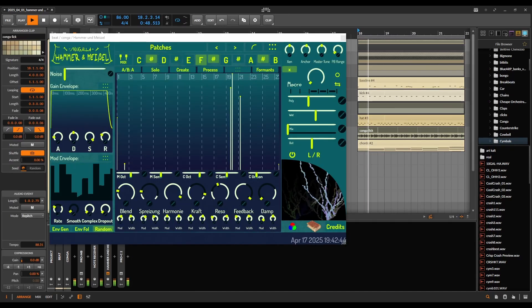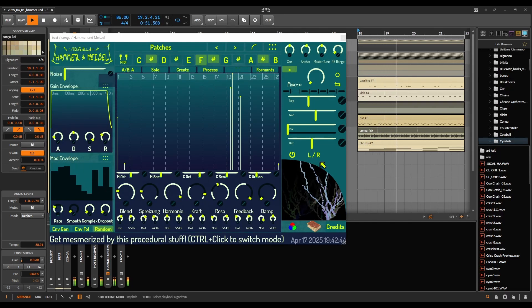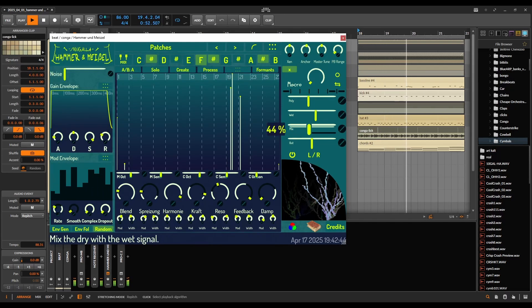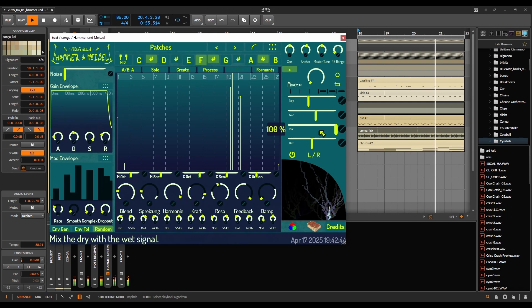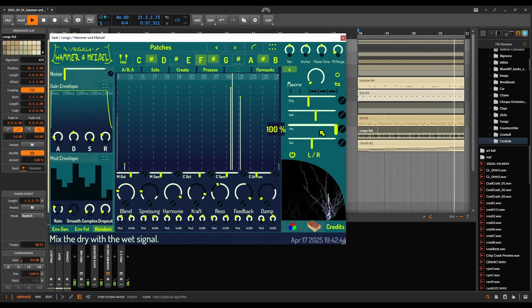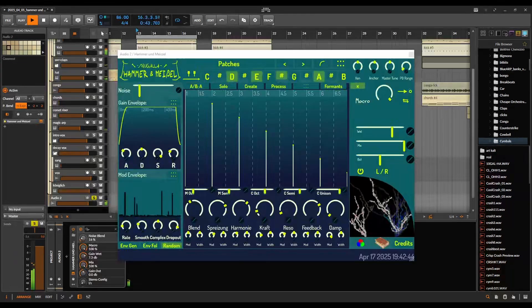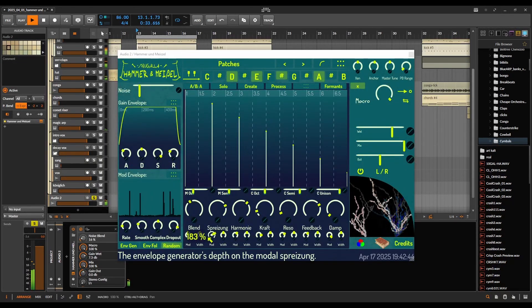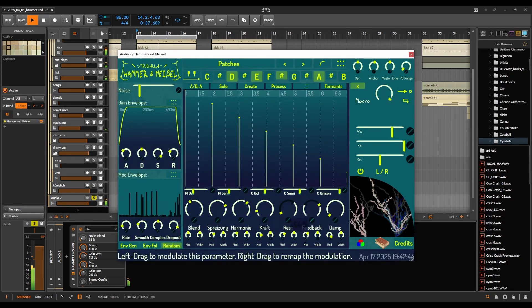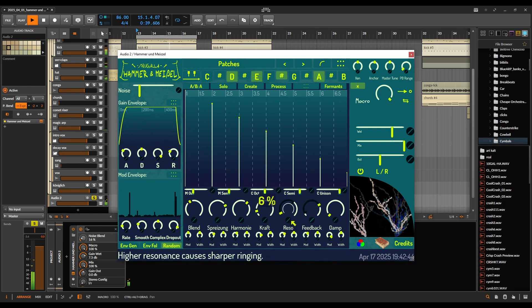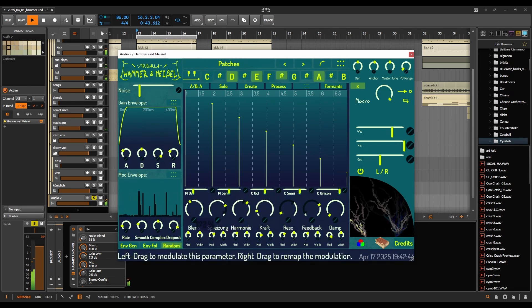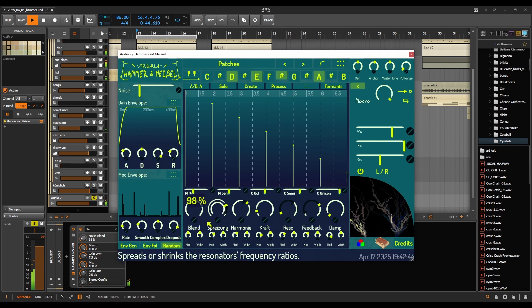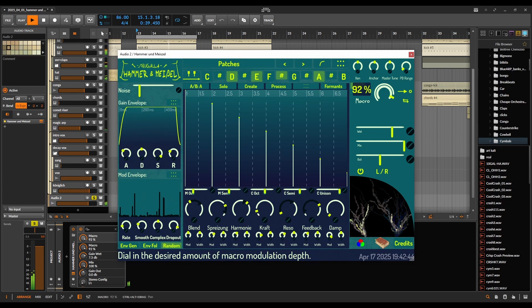Use Hammer und Meißel to resynthesize percussive material organically. Use it to paint glowy ambient landscapes, or use it for whatever else you want. Modalize your sound with Hammer und Meißel.